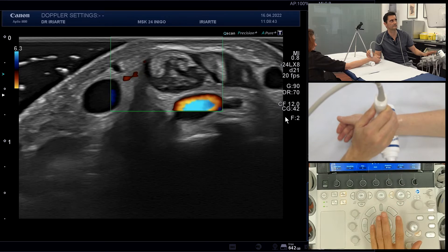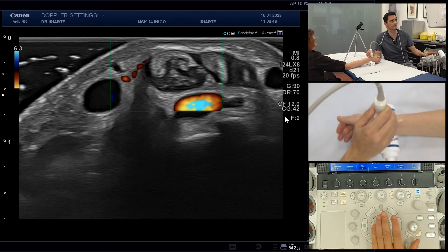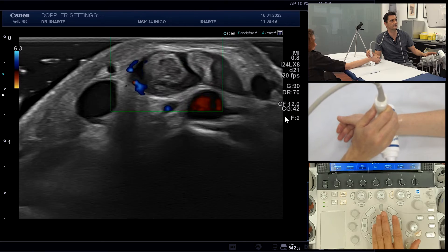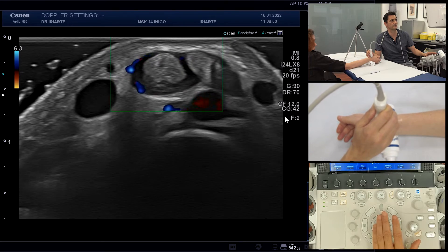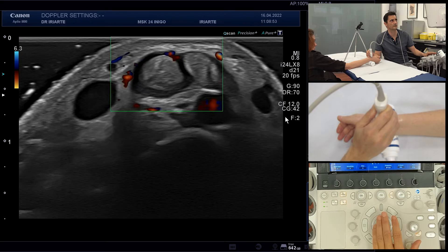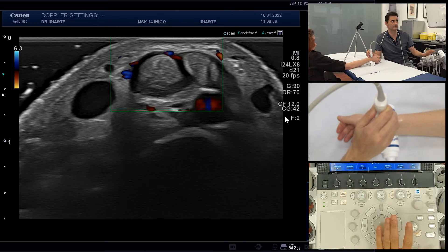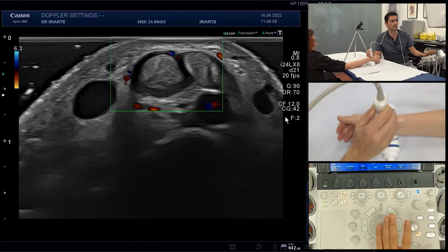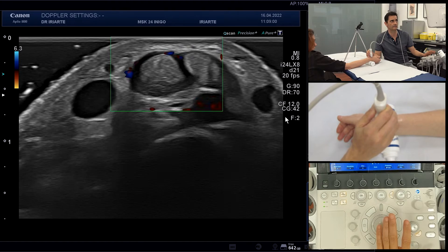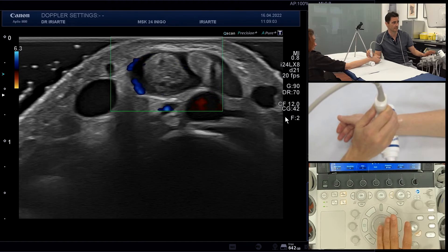Here there are no artifacts and we have a good view of the vessels. So PRF and gain are the two main parameters you want to adjust when you use Doppler.